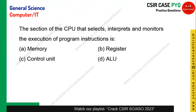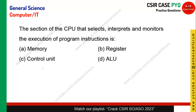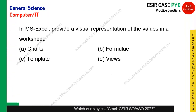The section of the CPU that selects, interprets, monitors, and executes program instructions: the CPU has a unit called the Control Unit, which interprets, selects, and executes instructions. The Arithmetic and Logical Unit performs arithmetic and logic operations, and registers and memory store data. Option C, the Control Unit, is the right answer.